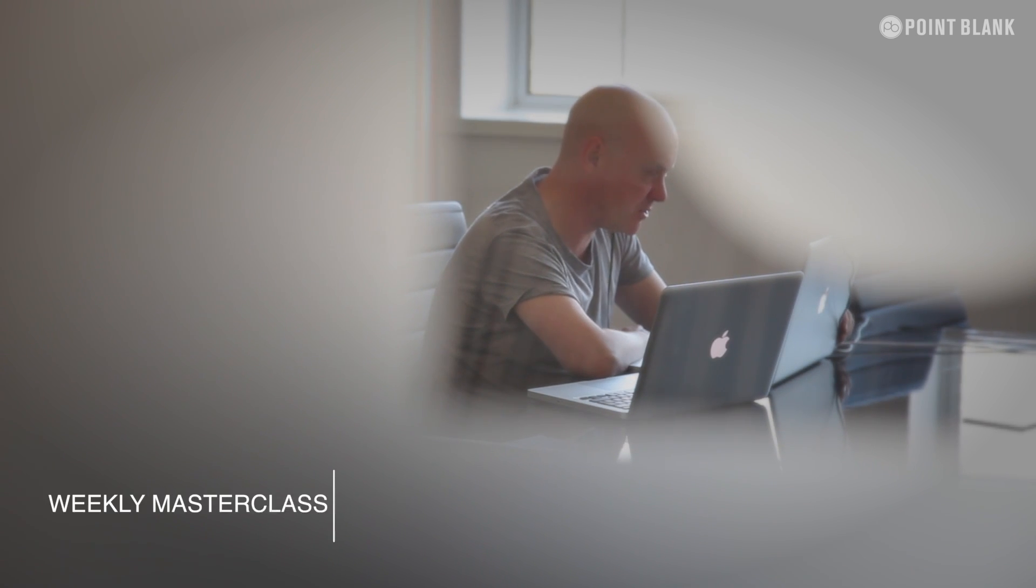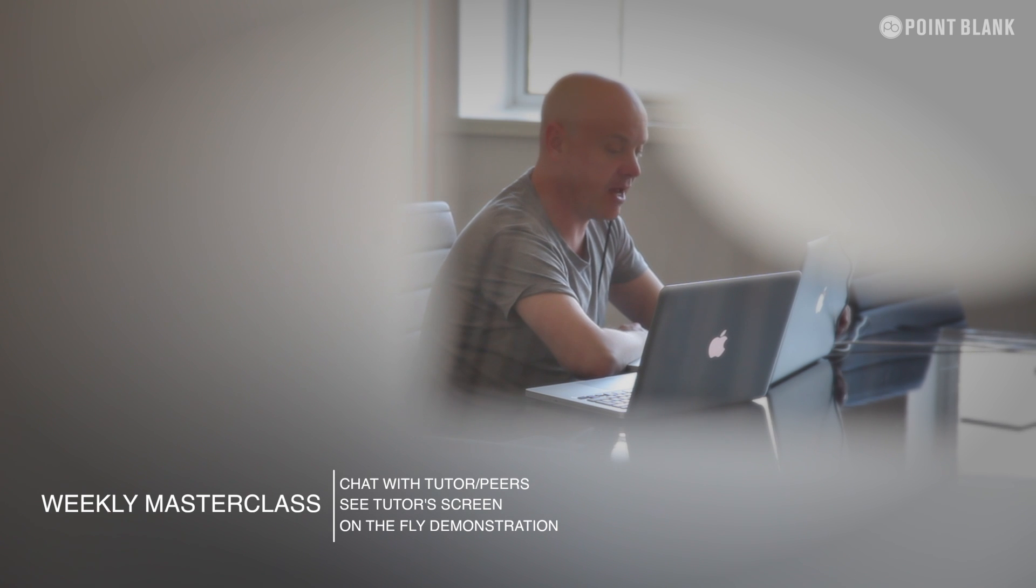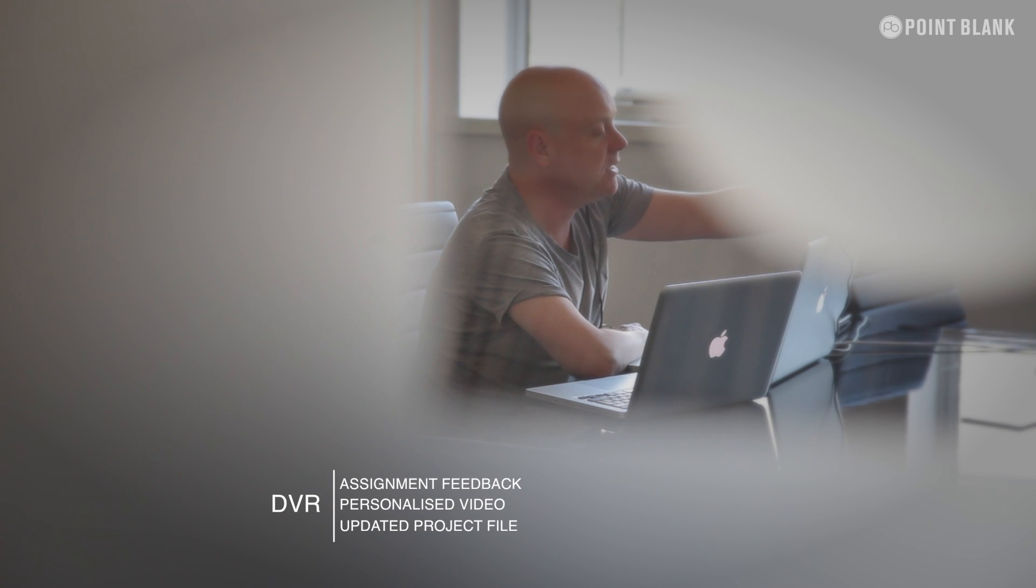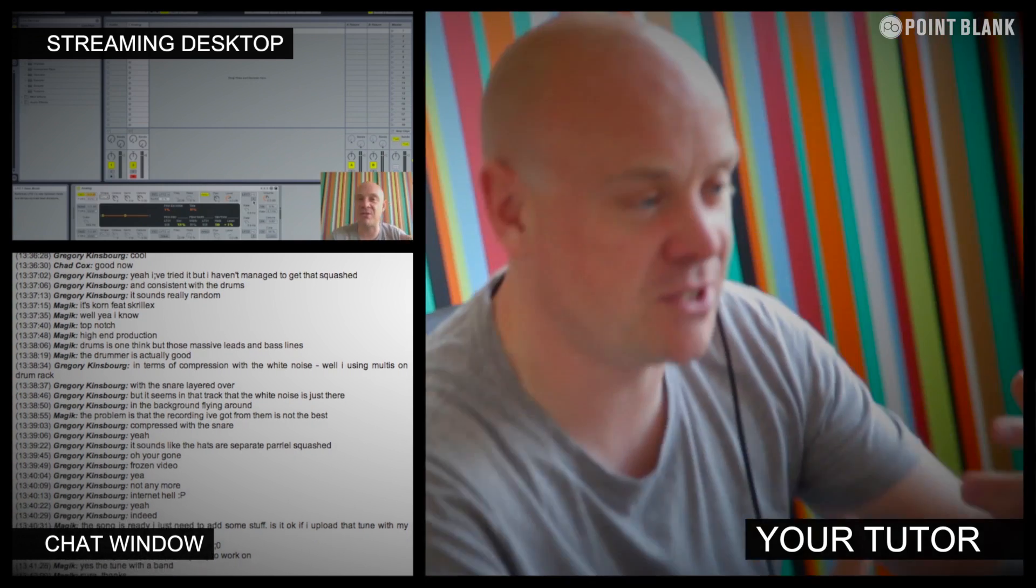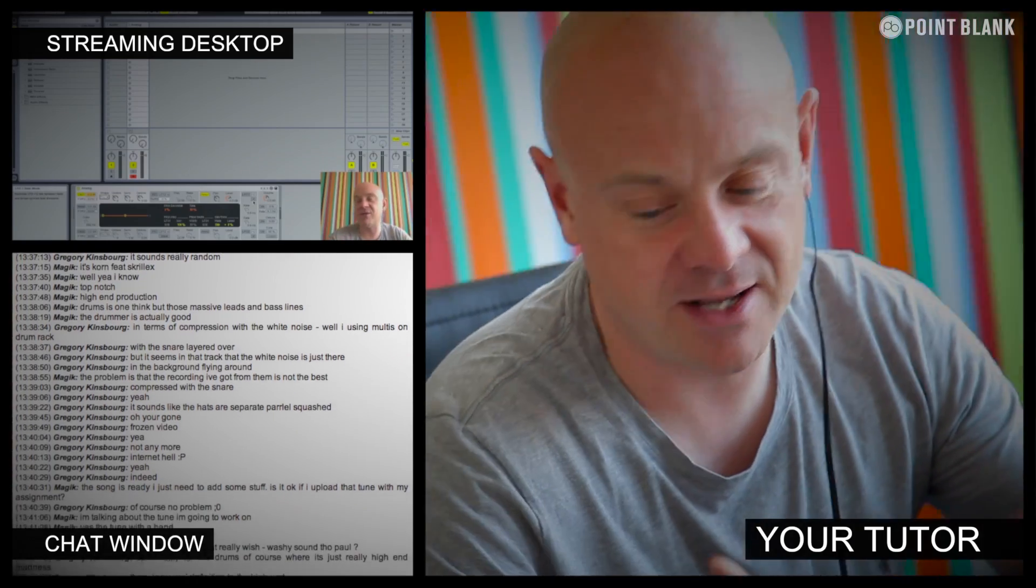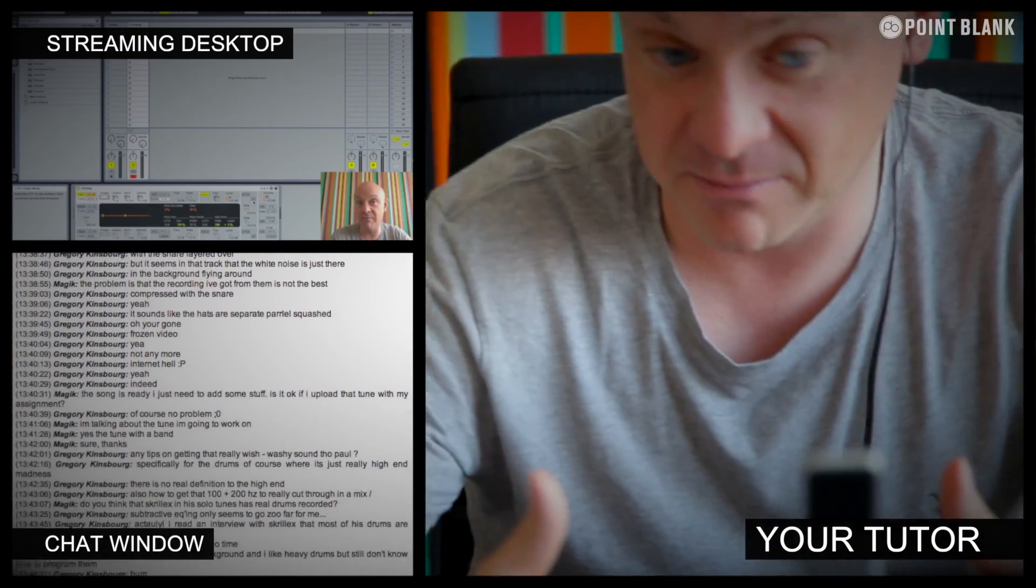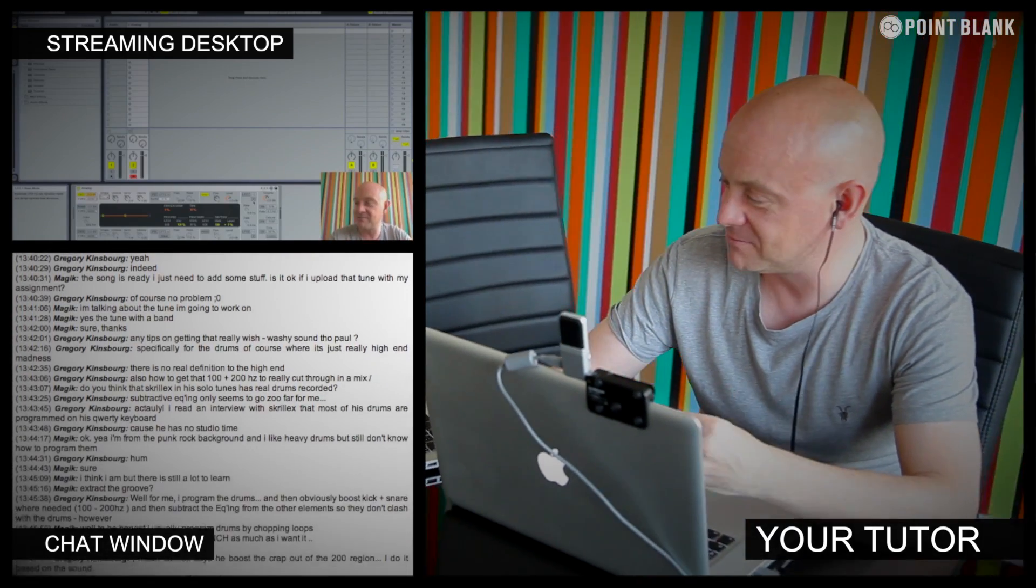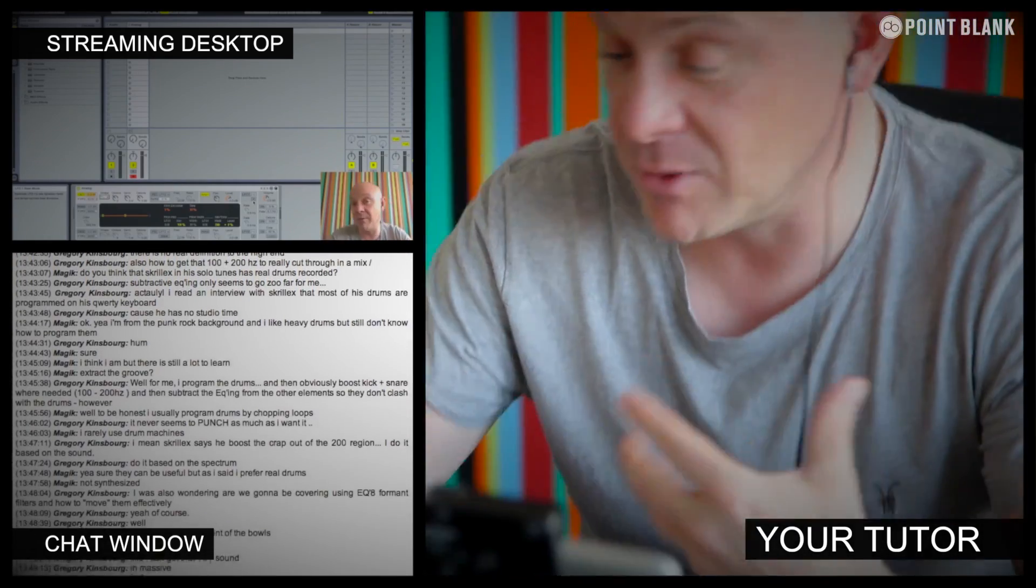At Point Blank Online, you've got two methods of interaction with your tutor. Firstly, you've got the weekly online masterclass, which is in real time. And then also, we've got feedback on your assignments, and that's known as DVR. So, the online masterclass is a one-hour session you get with your tutor. Every week, you can ask questions about the lesson content, and get instant feedback, and also demonstrations on the fly from their computer desktop with our streaming technology.